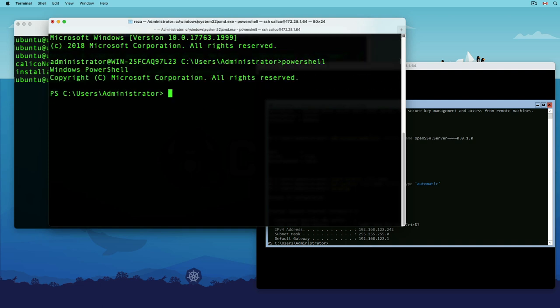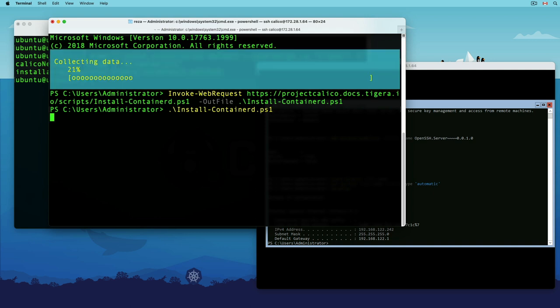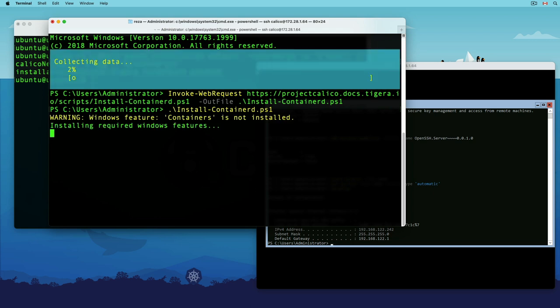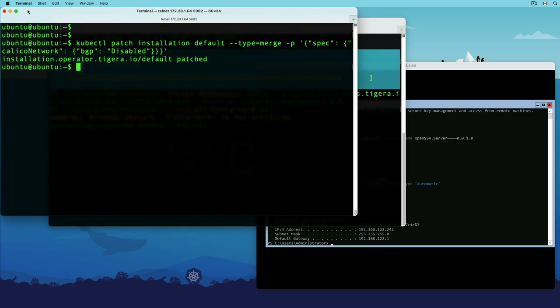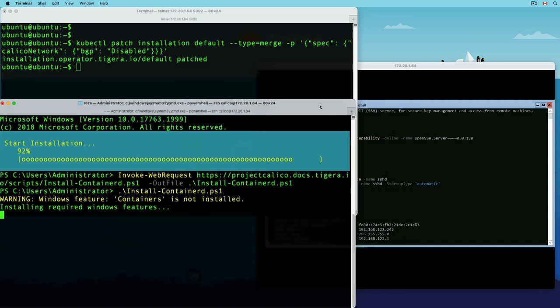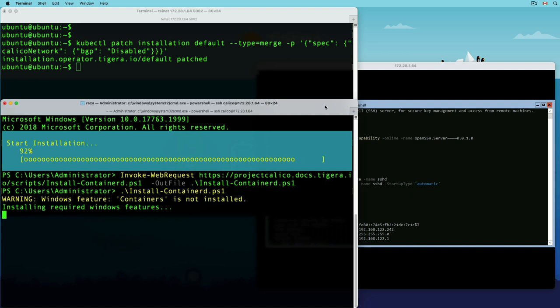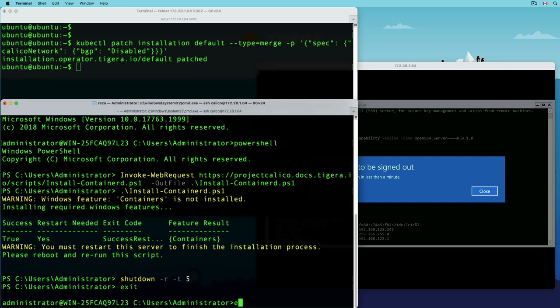Inside my node, I'll start PowerShell and download the containerd installation script from the project calico documentation website and execute it to enable container feature on my Windows. Good thing that I set the SSH startup type to automatic since my Windows is crying for a restart.